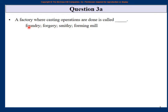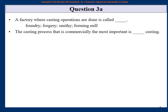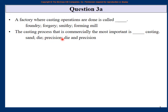The correct answer is foundry. A place where you do forging is different — and 'forgery' actually means copying someone's signature fraudulently. A foundry is the factory where the casting process is carried out. The most commercially important casting process is sand casting.